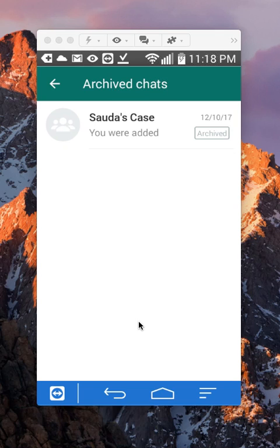It will show you all the chats that you have archived. To unarchive any one of these conversations, so I only have one here, but if you have multiple,